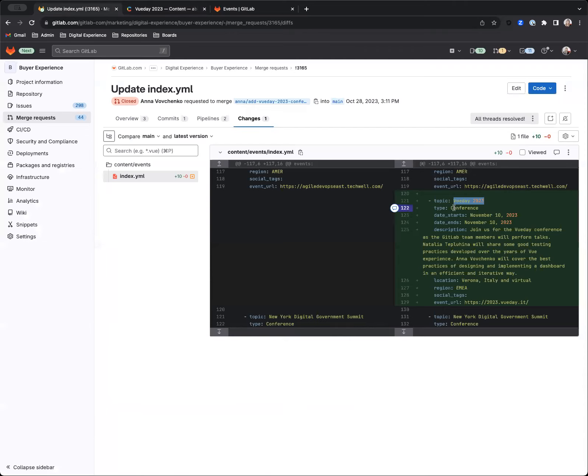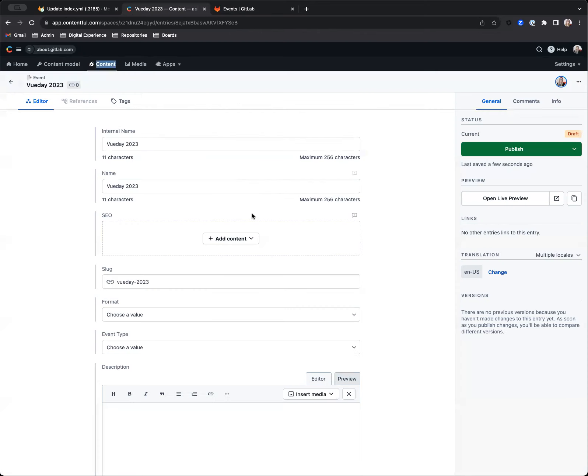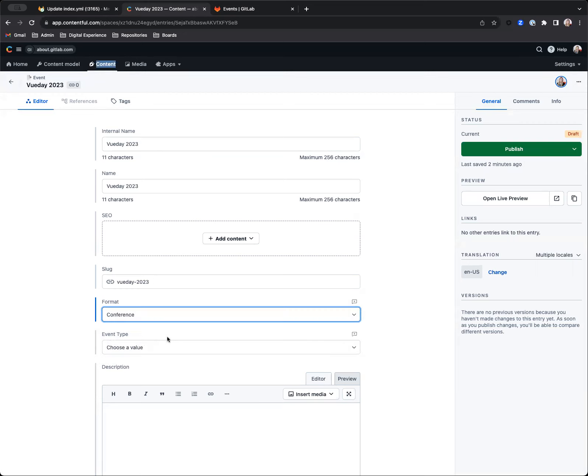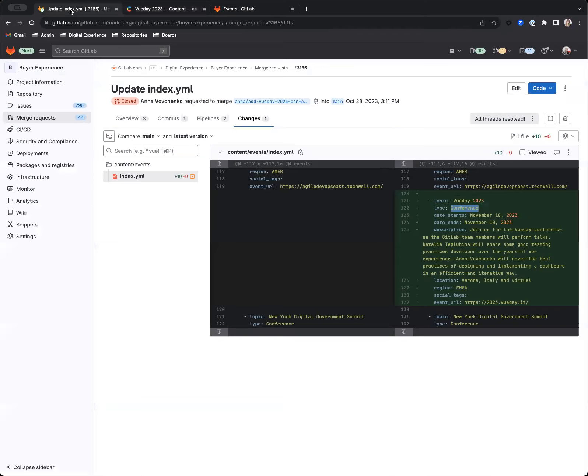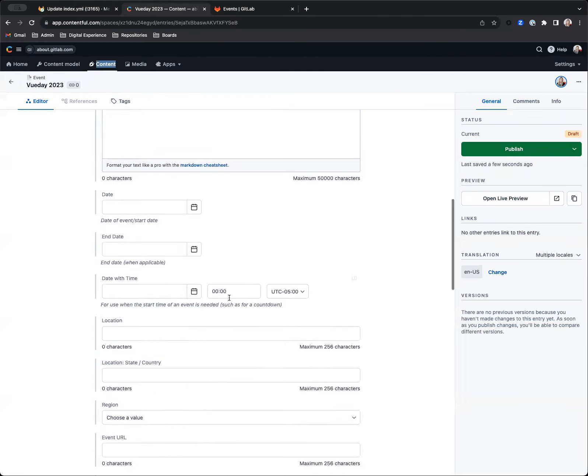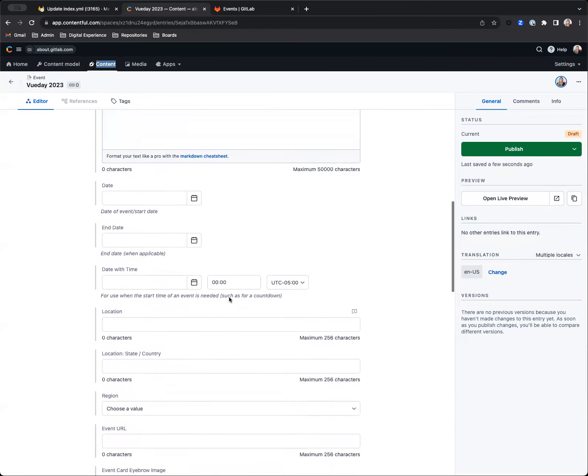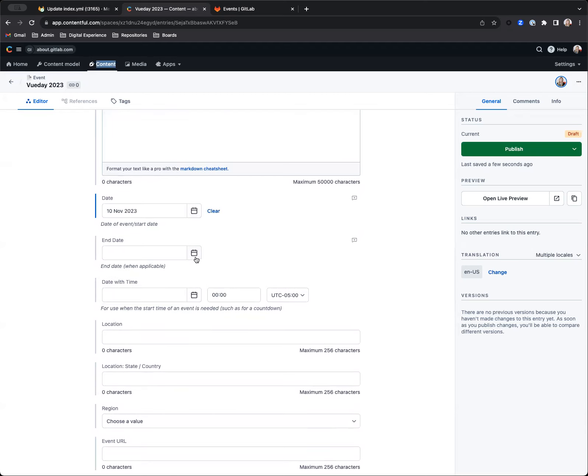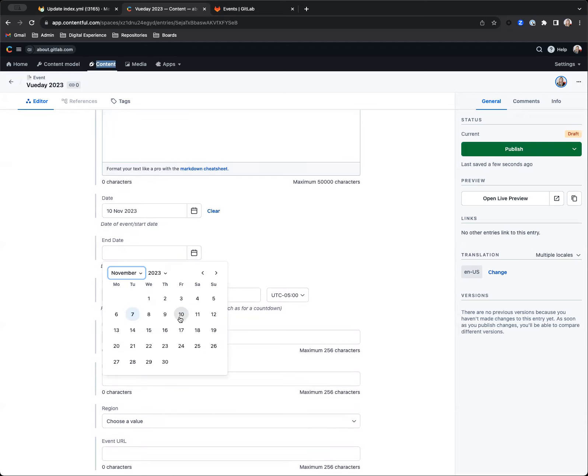I'm going to go in here and it has a type of conference. So going back over here, we're going to choose that in format value: conference. And then the date here, November 10th, 2023. We'll just grab that. I think this is actually a date picker. Yeah. So November 10th, 2023, same end date, November 10th, 2023.